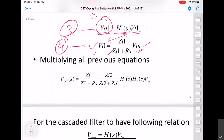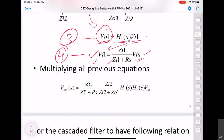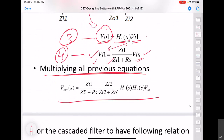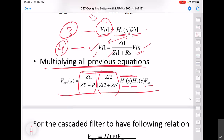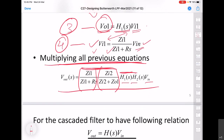We can multiply all four equations together. When we do so, all the intermediate voltages cancel and what we are left with is Vout equal to a factor determined by the impedances, times the product of the two transfer functions, times the input. So the final output not only depends upon the two transfer functions but also depends upon the impedances.